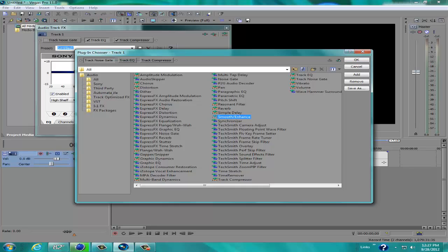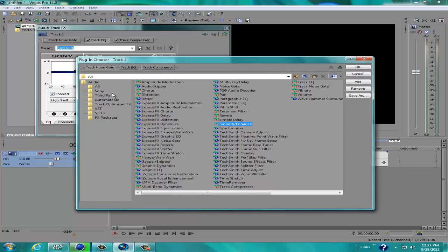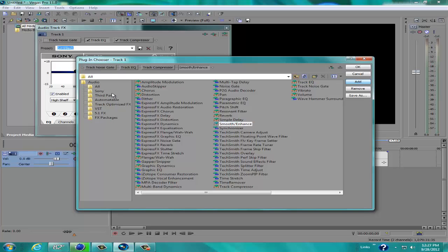Now that will bring out the smoothness or enhance your voice, depending on what you want. Now, after you click on that, go to Add, and then click OK.